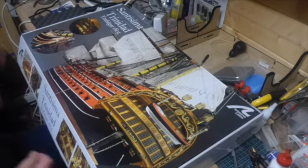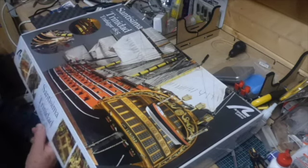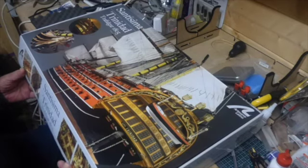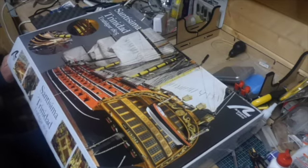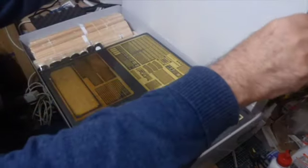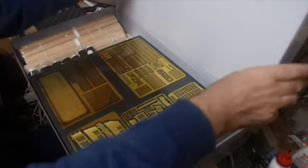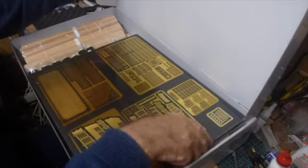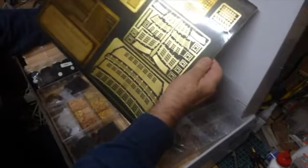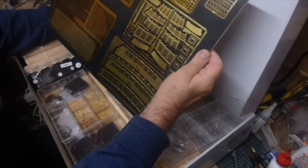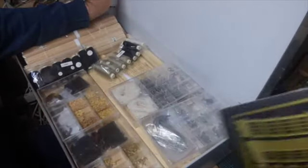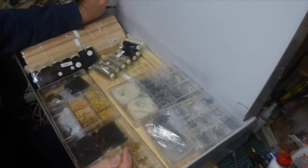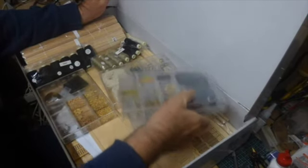So this is the Santa Sema Trinidad by Artesania Latina. I have already opened the box but I'm doing it for the benefit of the video. So the tricky bit, very neatly etched brass plates and full boxes of accessories.